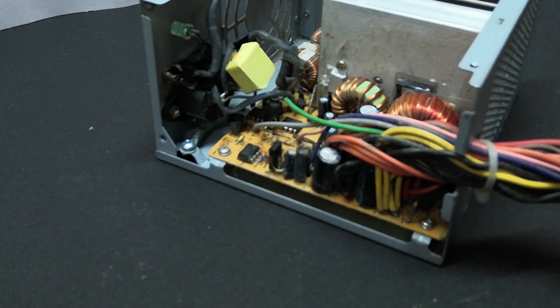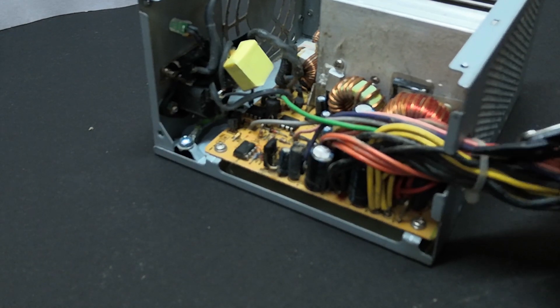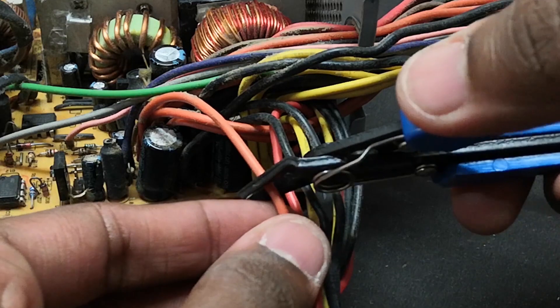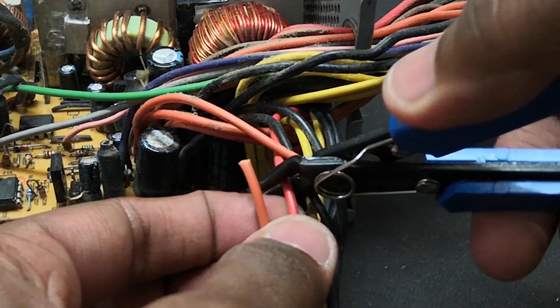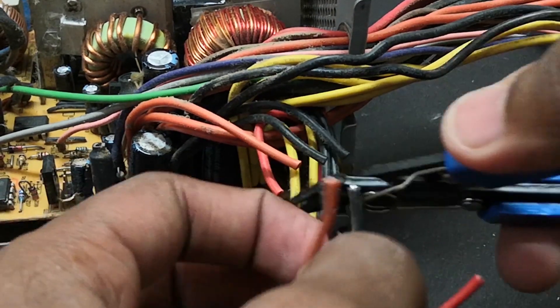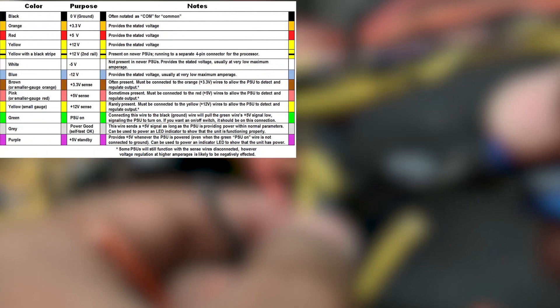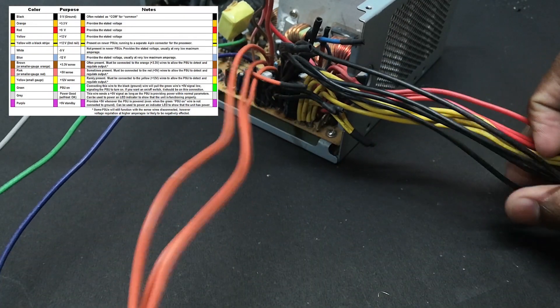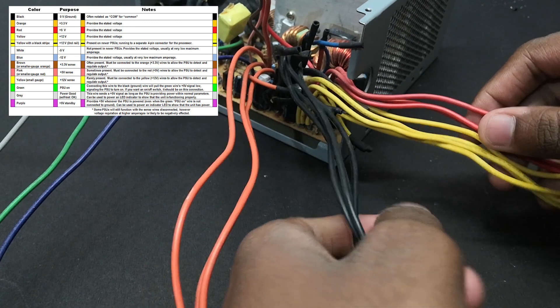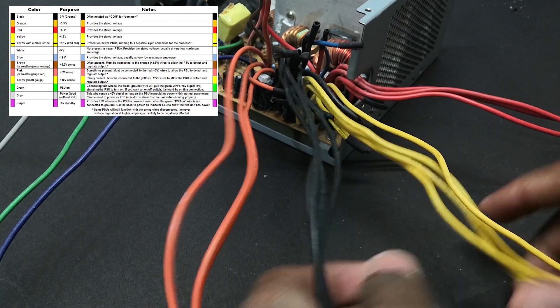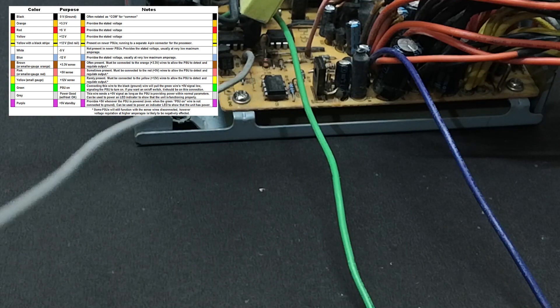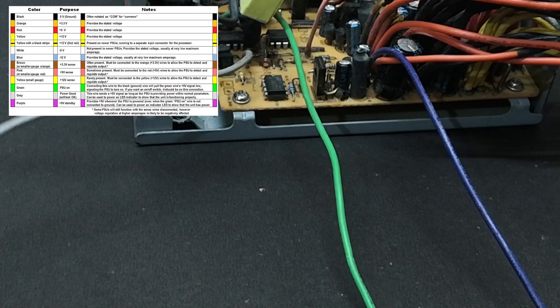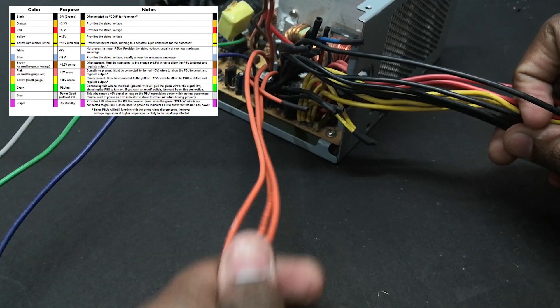You can see there are a bunch of wires of different colors. At first it might be scary but don't worry, we won't be using all of them. So I'll cut the unwanted wires and use plenty of heat shrinks to avoid short circuit. You can see the chart for the color code. Red is plus 5V, Orange is plus 3.3V, Yellow is plus 12V, Blue is minus 12V, Grey power good line, Purple standby line, Pink 5V sense line, Brown 3.3V sense line, Green is power on signal line and finally Black for common ground.